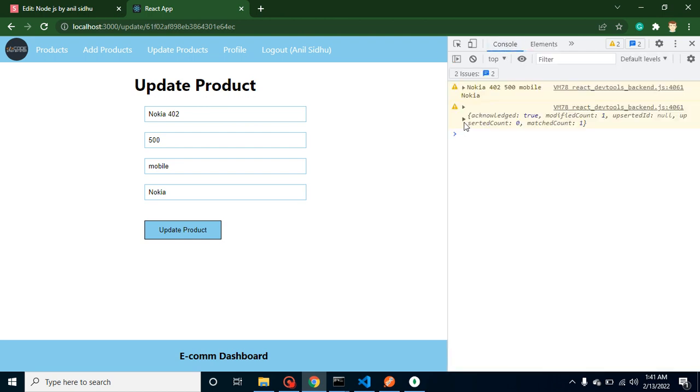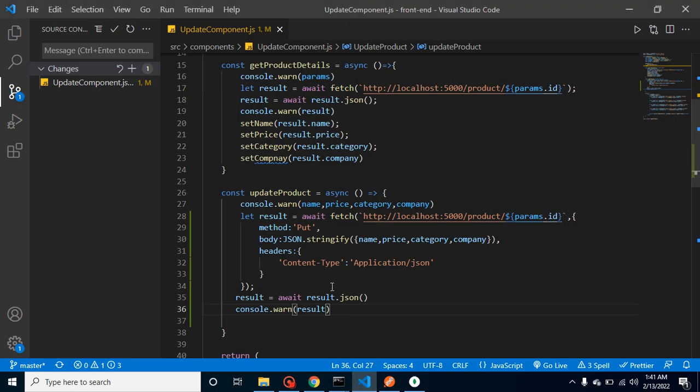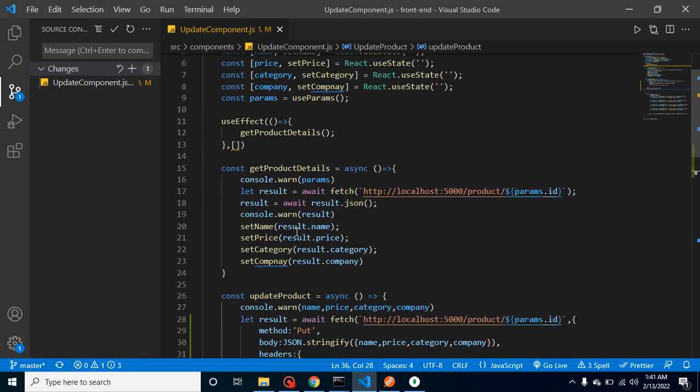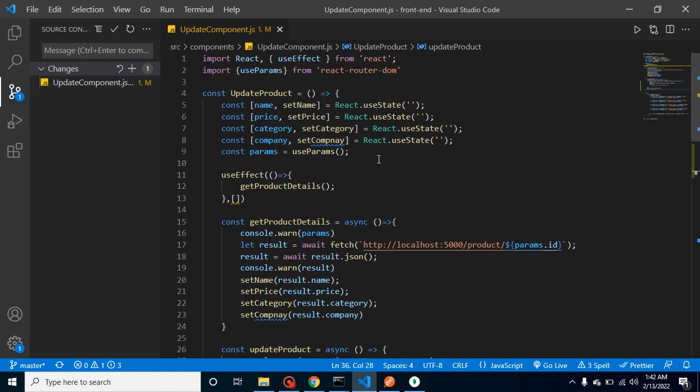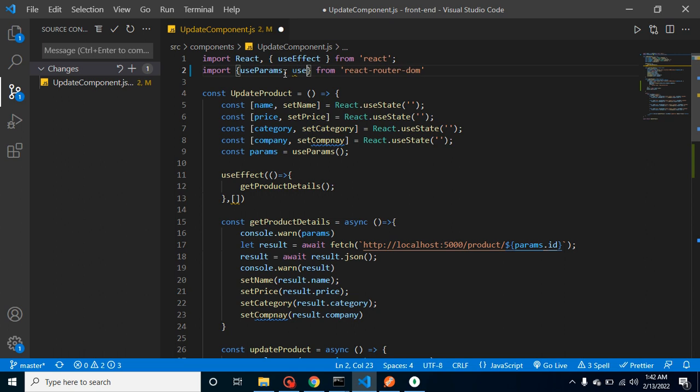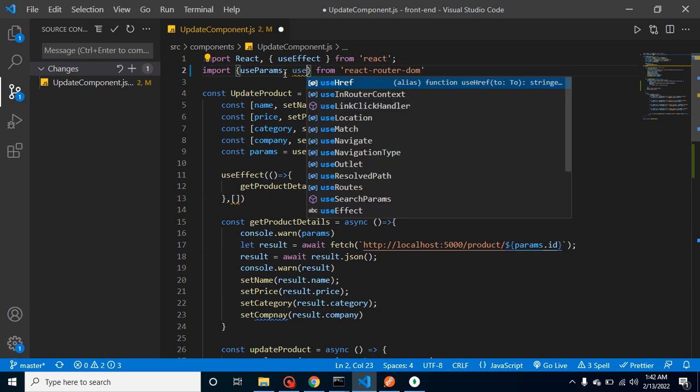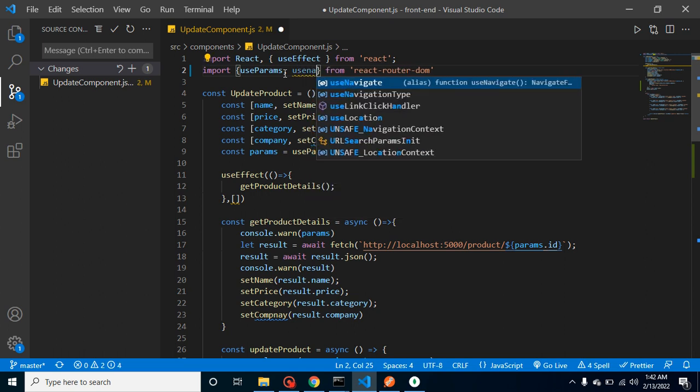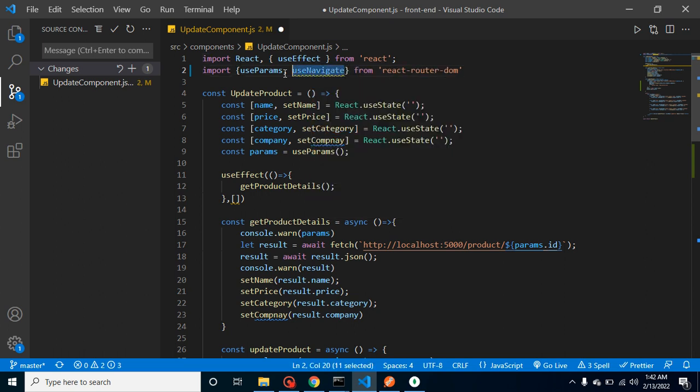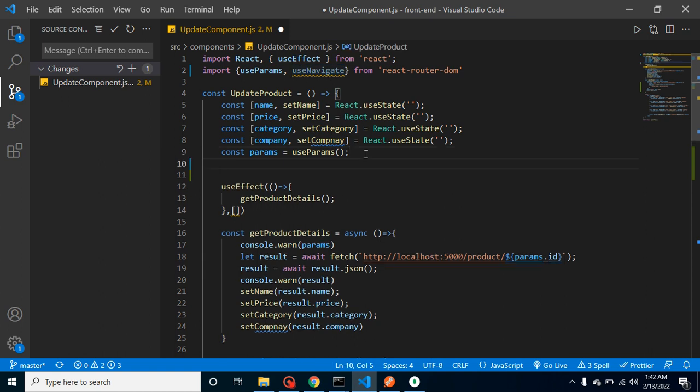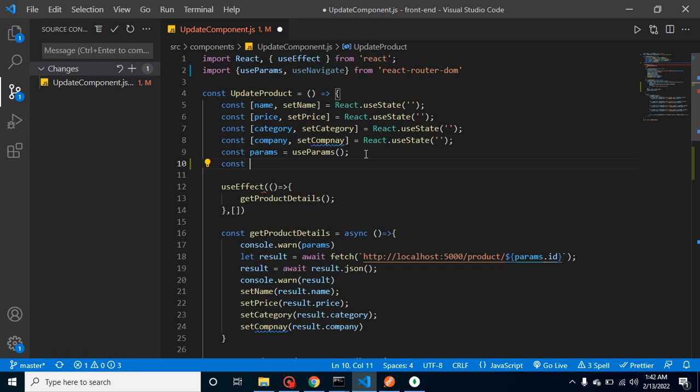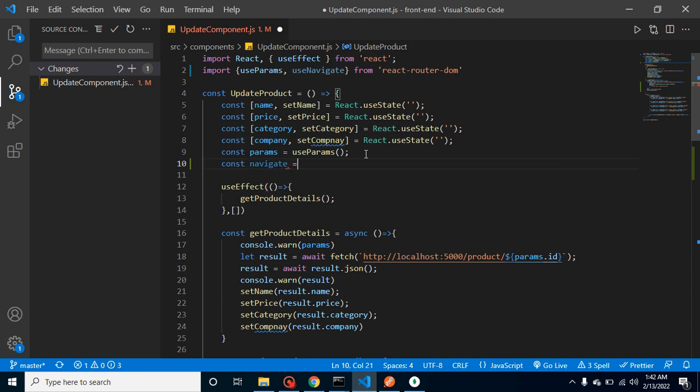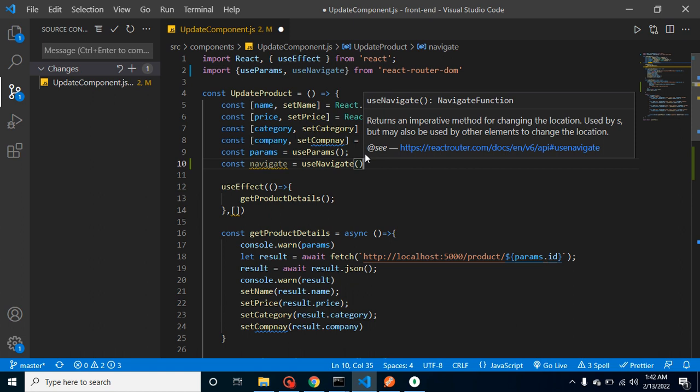So now we can redirect to the product list page. How we can redirect? We have to use another hook which is useNavigate. Let's make another const navigate and we can simply use here like this. Now let's use this navigate as a function and we can redirect to the home page.